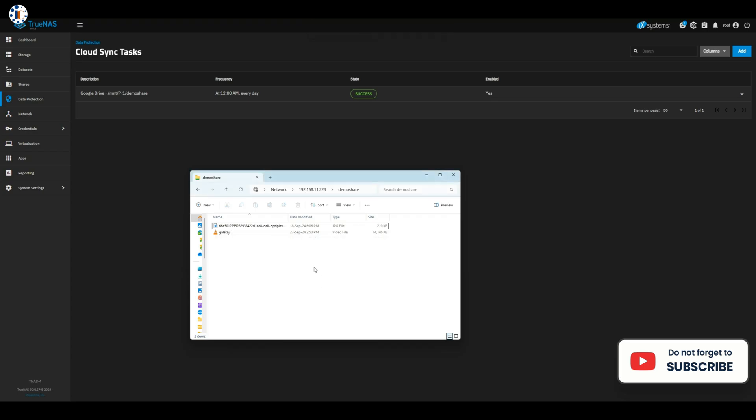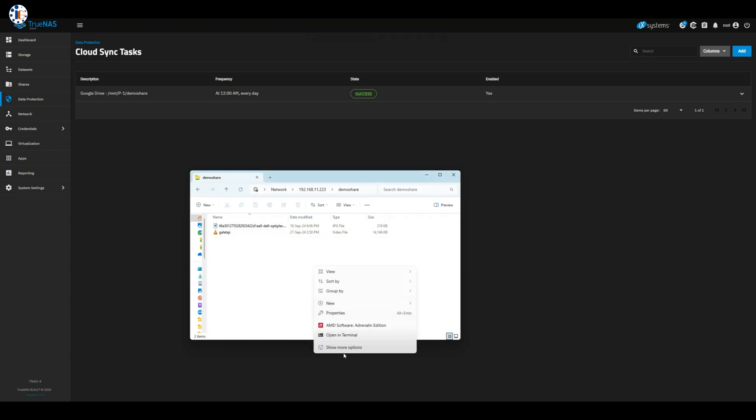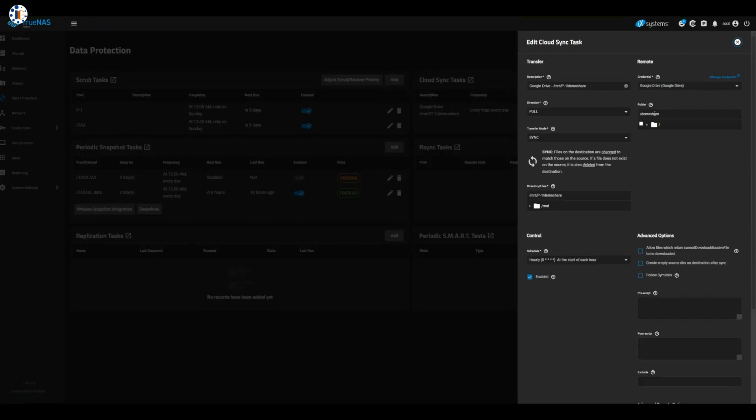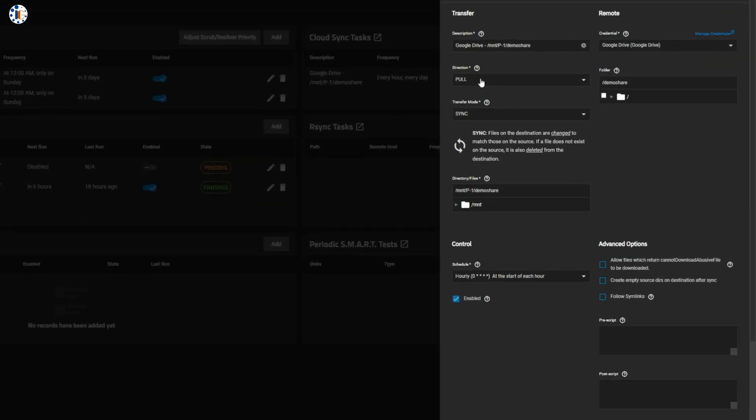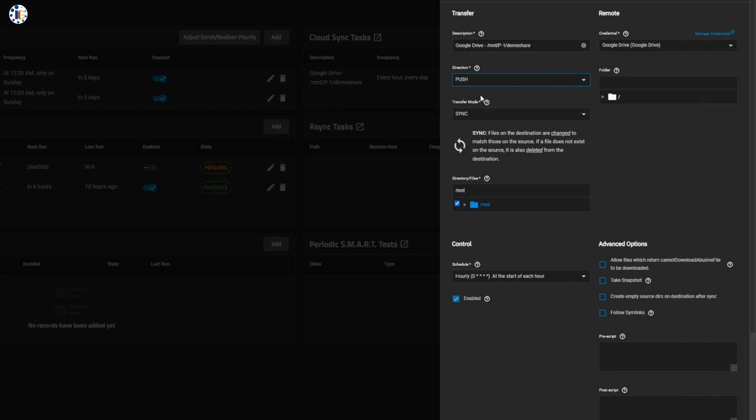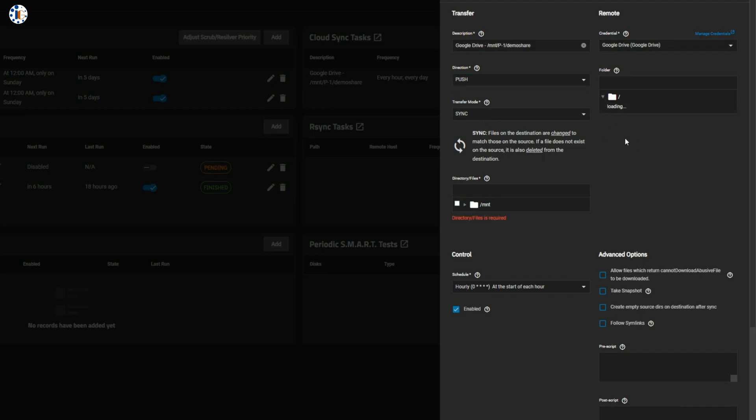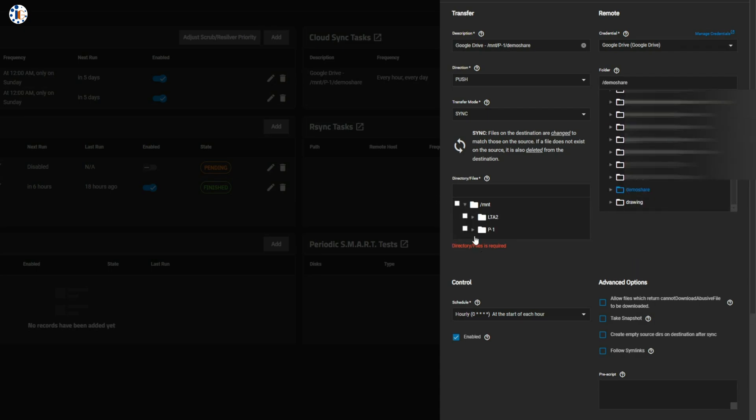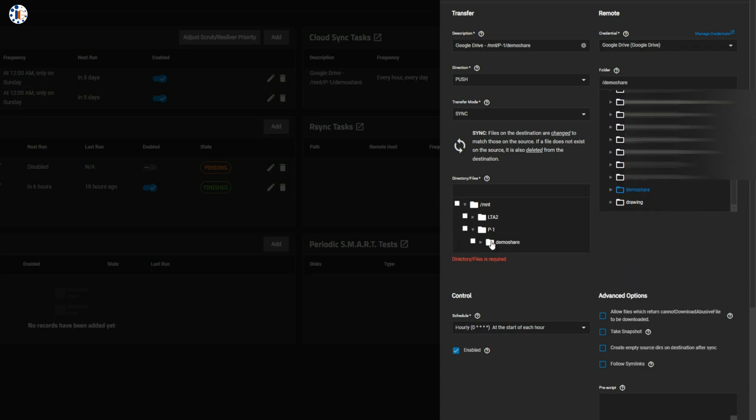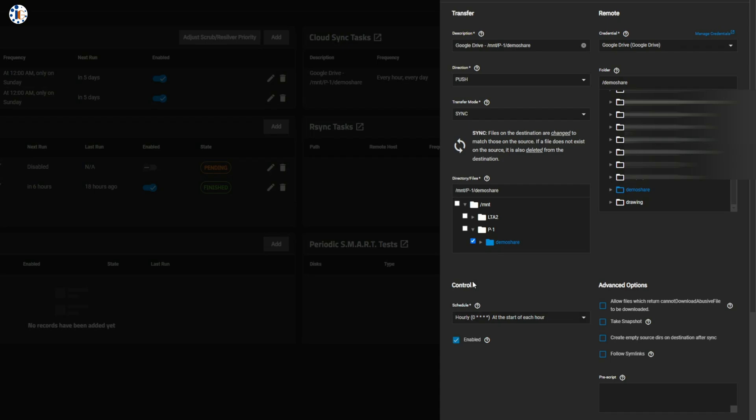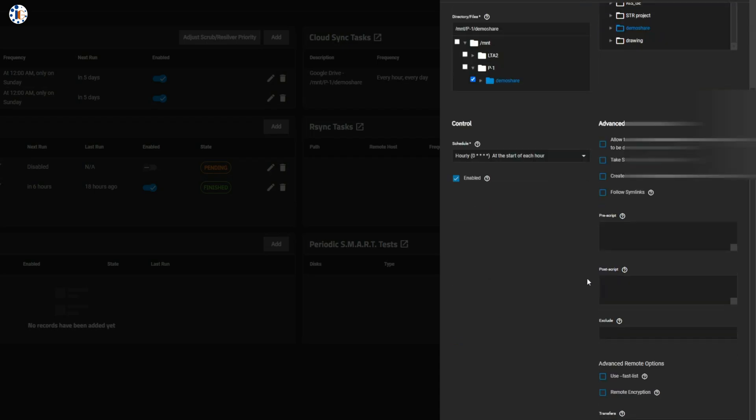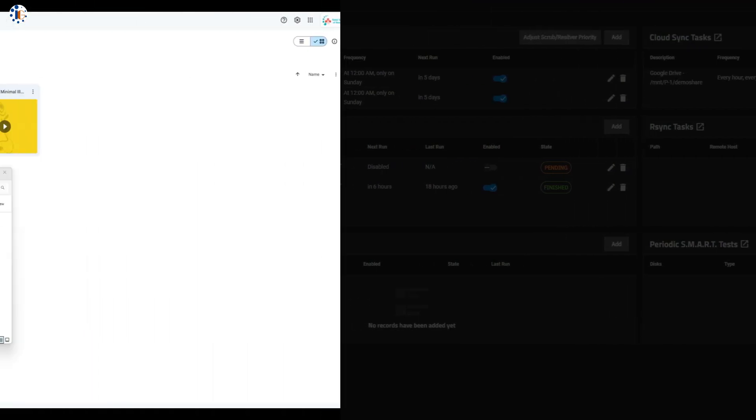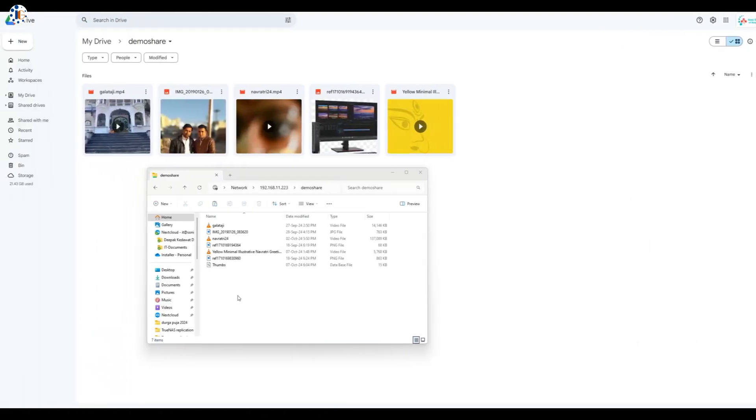If I delete files from my Google Drive folder in pull sync mode, they're instantly removed from my shared drive as well. Now, if your primary data source is the local drive, any changes made there, like adding or deleting files, will sync to Google Drive. With sync, whatever happens in one location is mirrored in the other, keeping your data perfectly aligned.